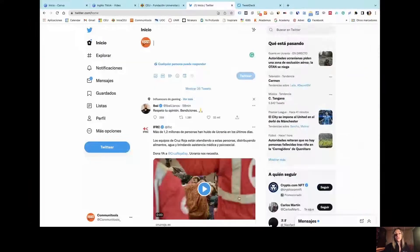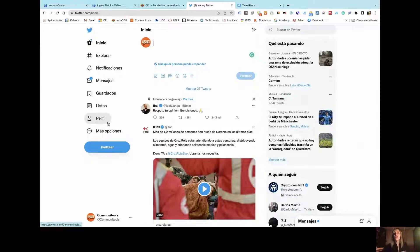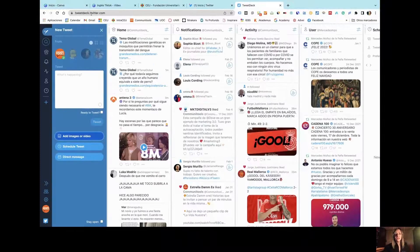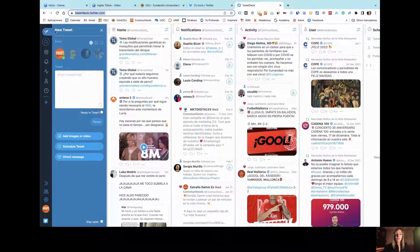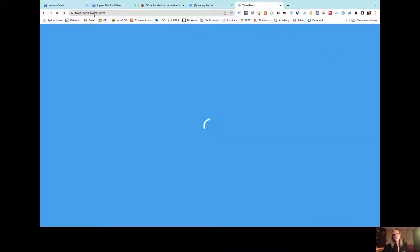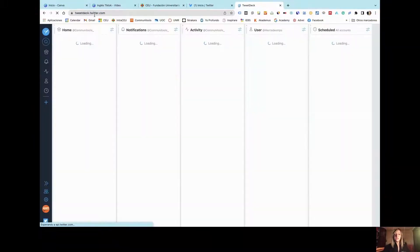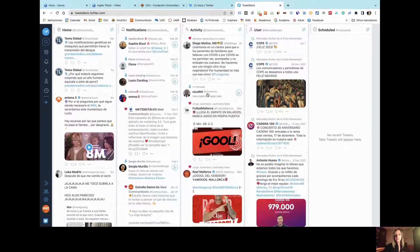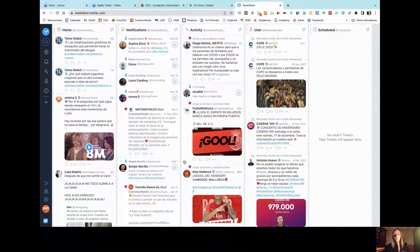The only thing that you need is to log into your Twitter account, the Twitter account that you normally use or that you want to use for managing this, by accessing tweetdeck.twitter.com. And as soon as you do so, you are going to see different kinds of columns in this platform.